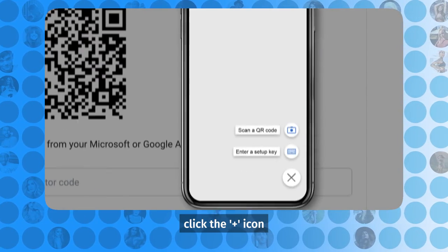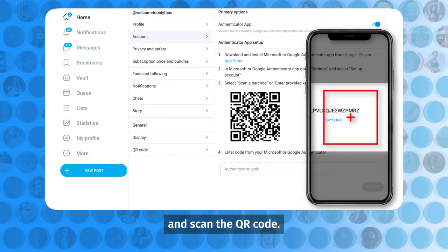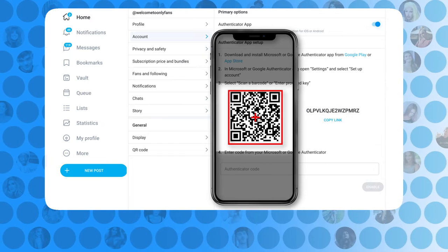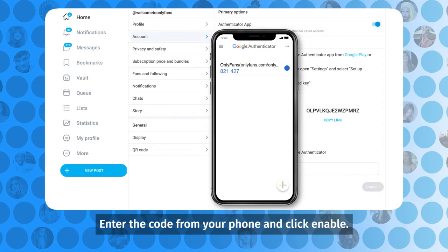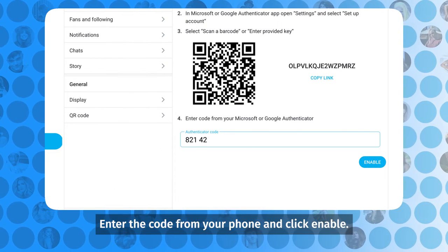Click the plus icon and scan the QR code. Enter the code from your phone and click Enable.